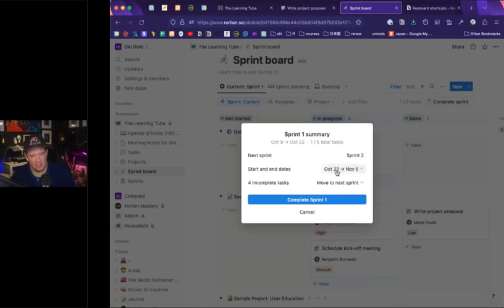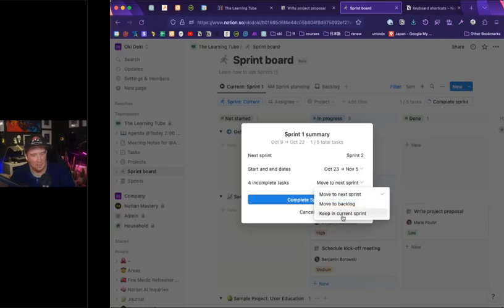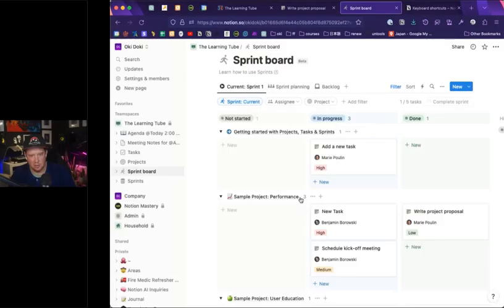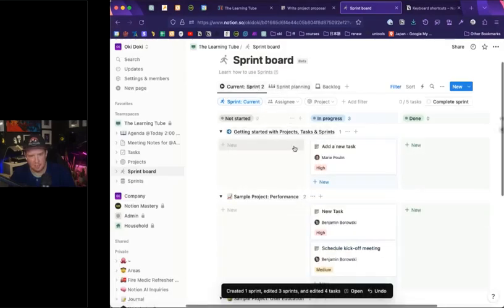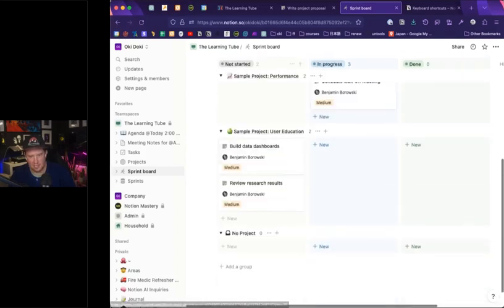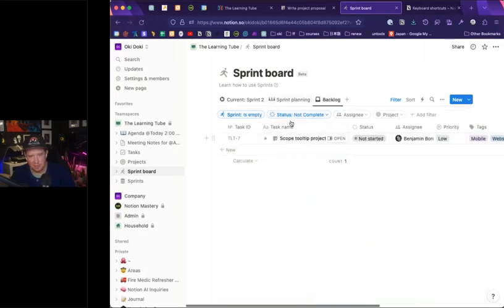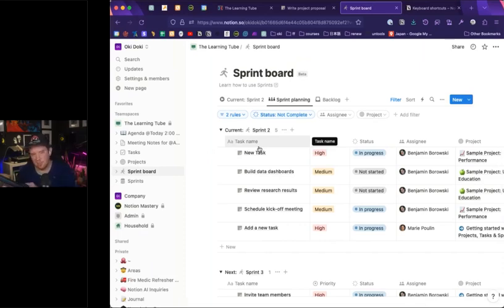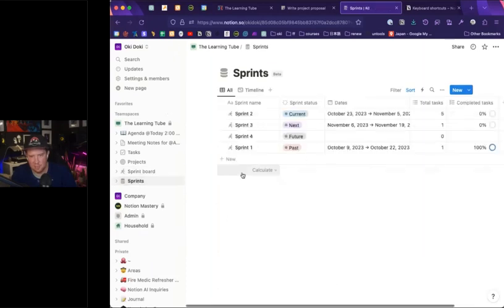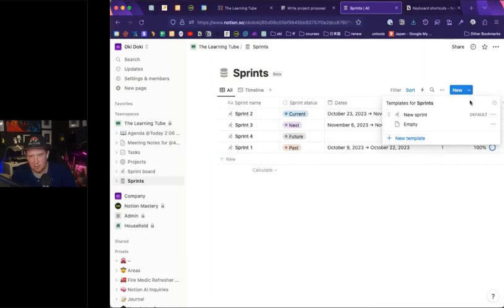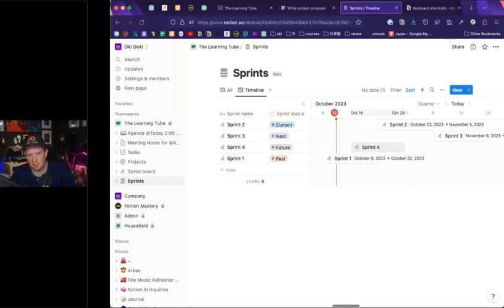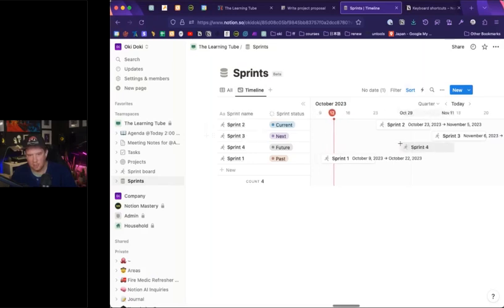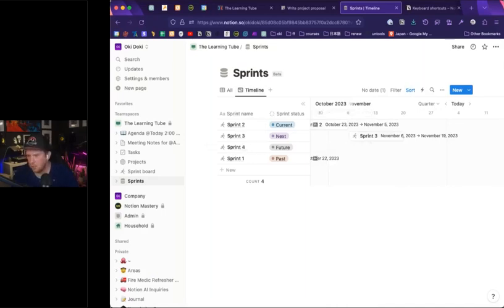When completing a sprint, Notion prompts you: the next sprint will be sprint two, with dates October 23rd through November 5th, and there are four incomplete tasks. You can move them to the backlog, keep in the current sprint, or move to the next sprint. Click 'complete sprint one' and you're now in sprint two, with tasks moved forward. If I look at my backlog, there's just one task because it's not part of a sprint. Those other tasks are now in sprint two. Notion has given us an almost Jira-style system — similar to Trello with boards and sprints.